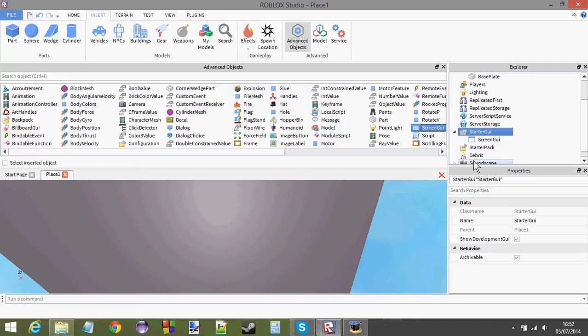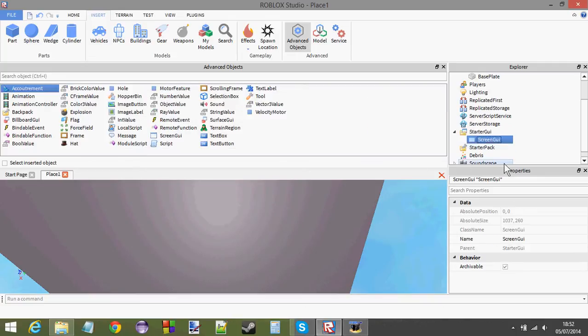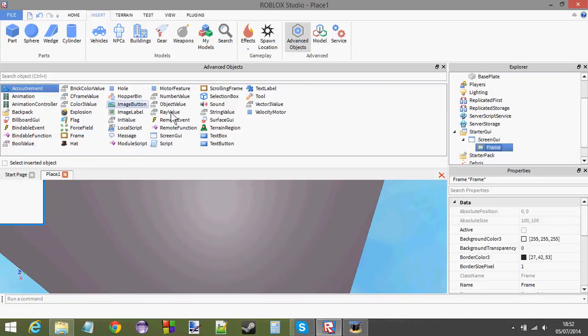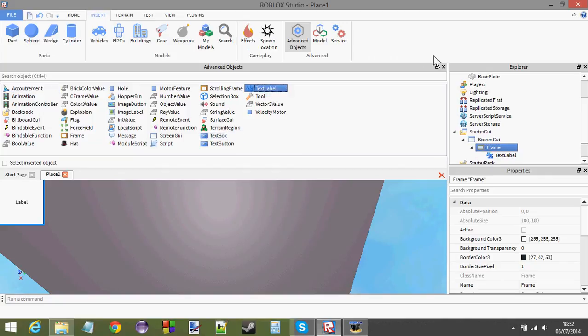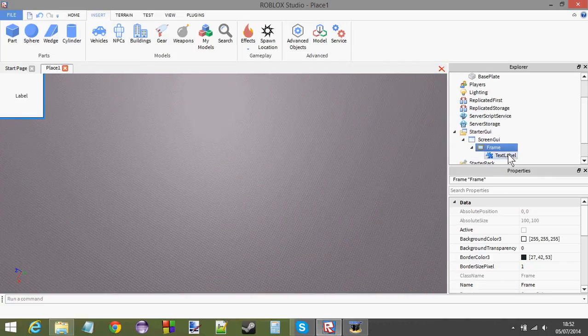So, go to your starter GUI, insert a screen GUI. Inside the screen GUI, insert a frame. Inside the frame, insert a text label.